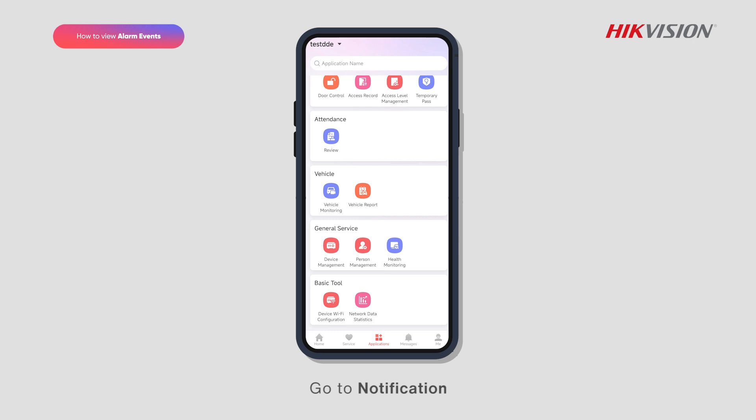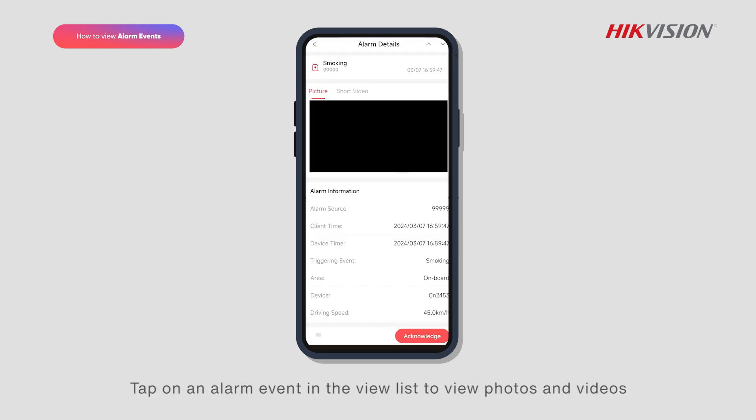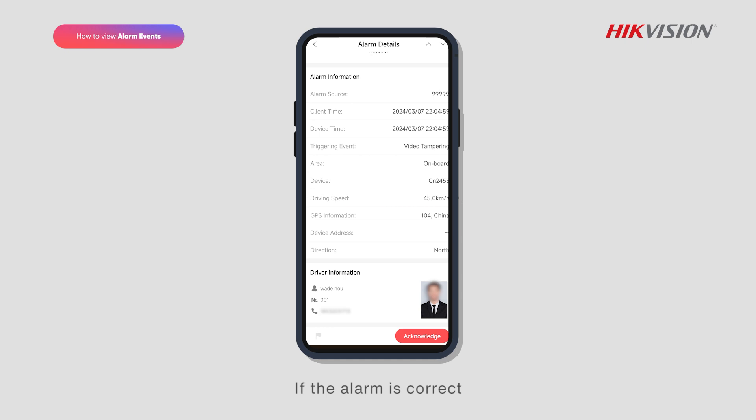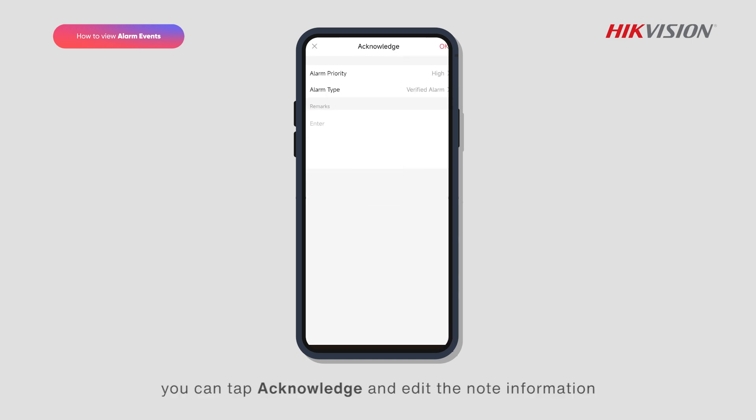Go to Notification. Tap on an alarm event in the view list to view photos and videos. If the alarm is correct, you can tap Acknowledge and edit the note information.